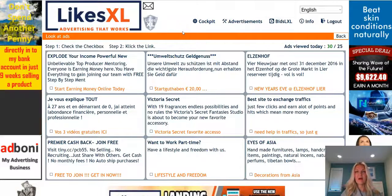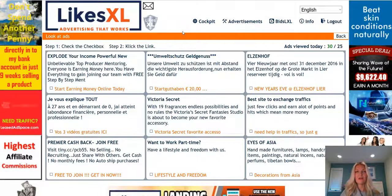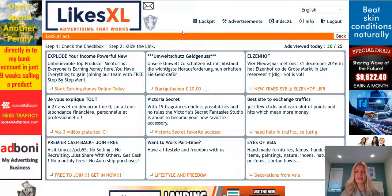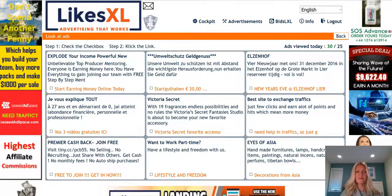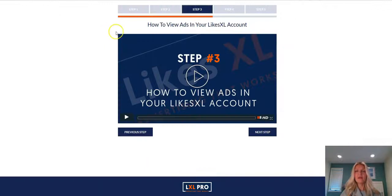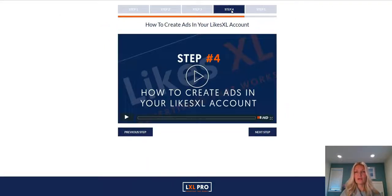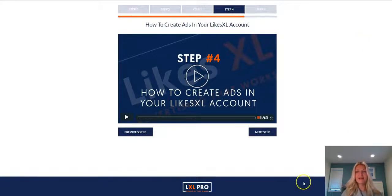And that's it. You are now activated to begin earning from your LikesXL account. Now let's go on to step number four — in the next video you'll see how to create ads in your LikesXL account. I'll see you over there.